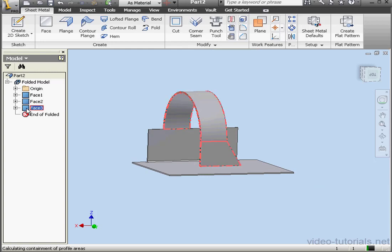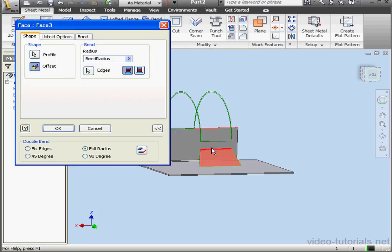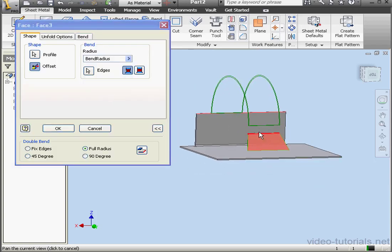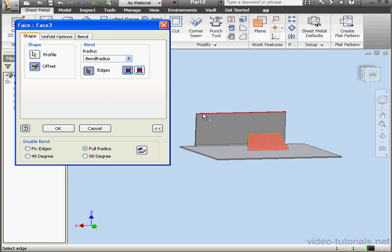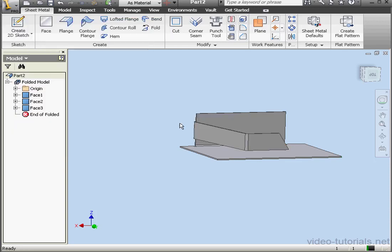And let's double click on Face 3 again to edit it. Activate the Edge selector. Shift and deselect this edge. And now let's select this edge. And click OK. And this concludes our tutorial about the Face tool.